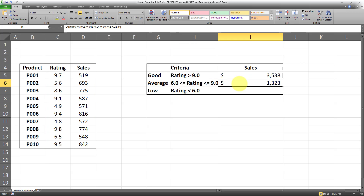As you can see, we first entered the SUM range and then entered our two criteria in couples. This conditional SUMIFS formula has calculated the sales whenever the rating is greater or equal to 6.0 and the rating is also smaller or equal to 9.0. This is the sum for the average bucket.